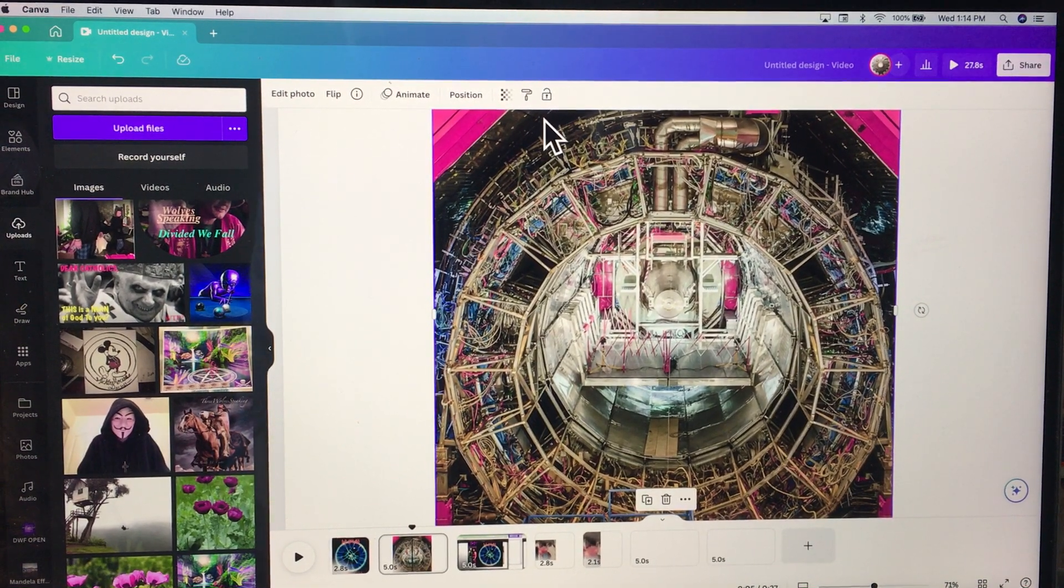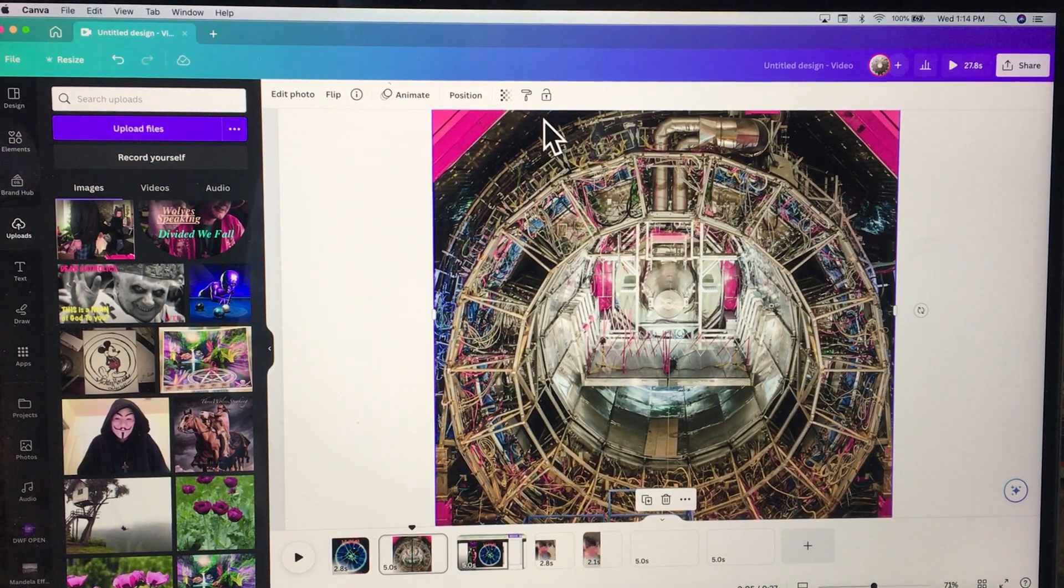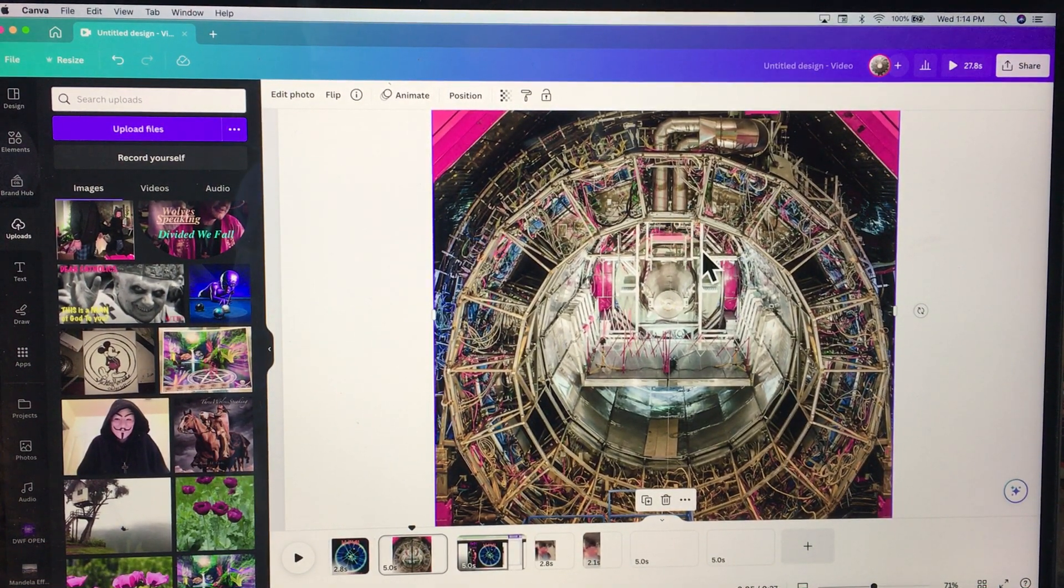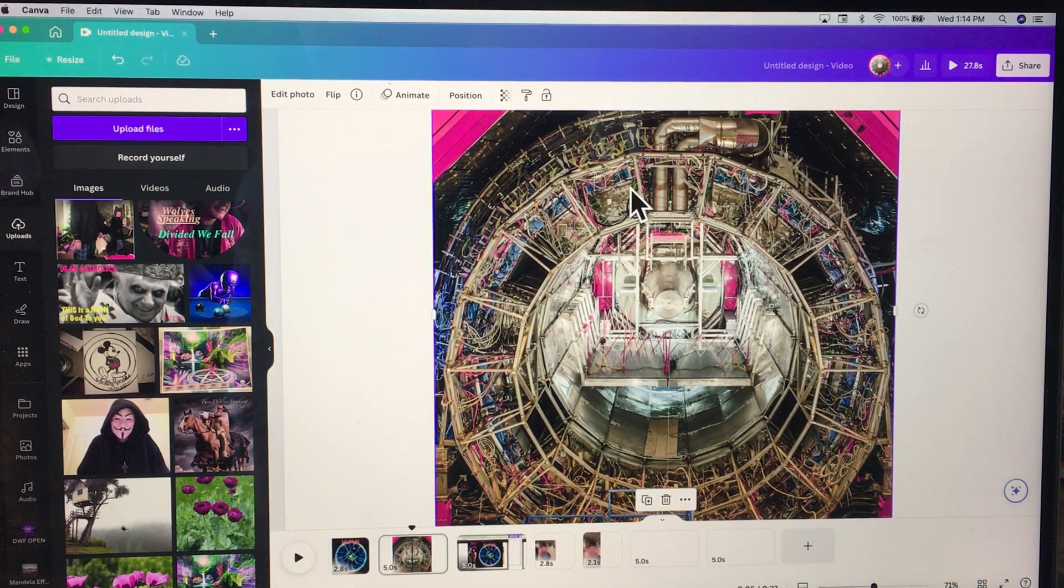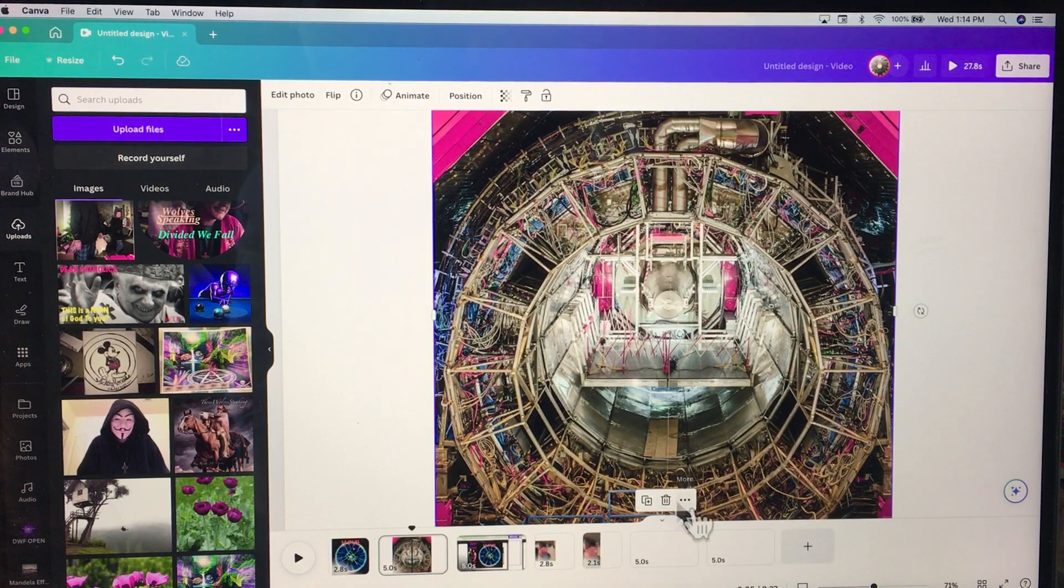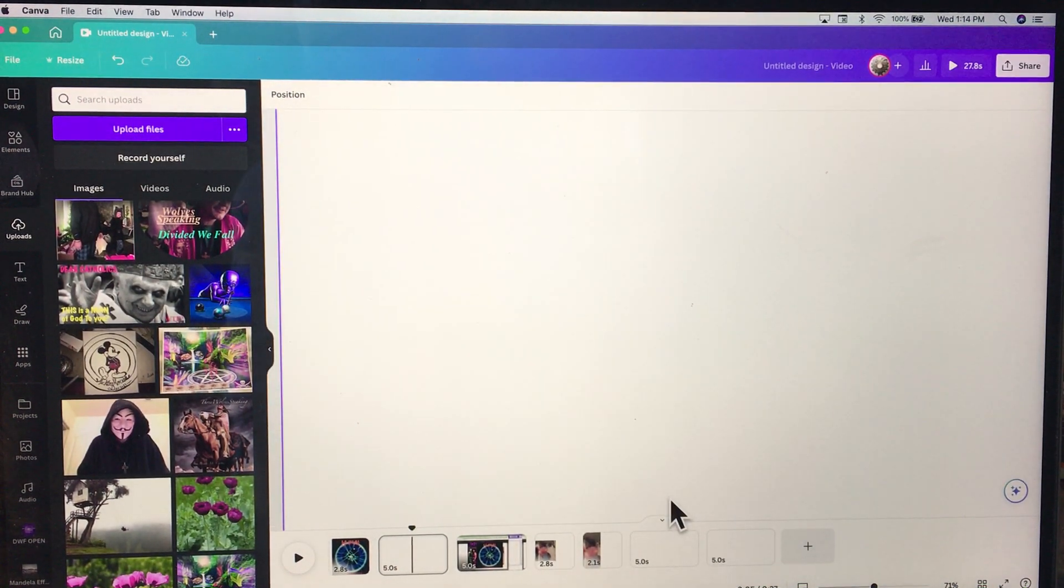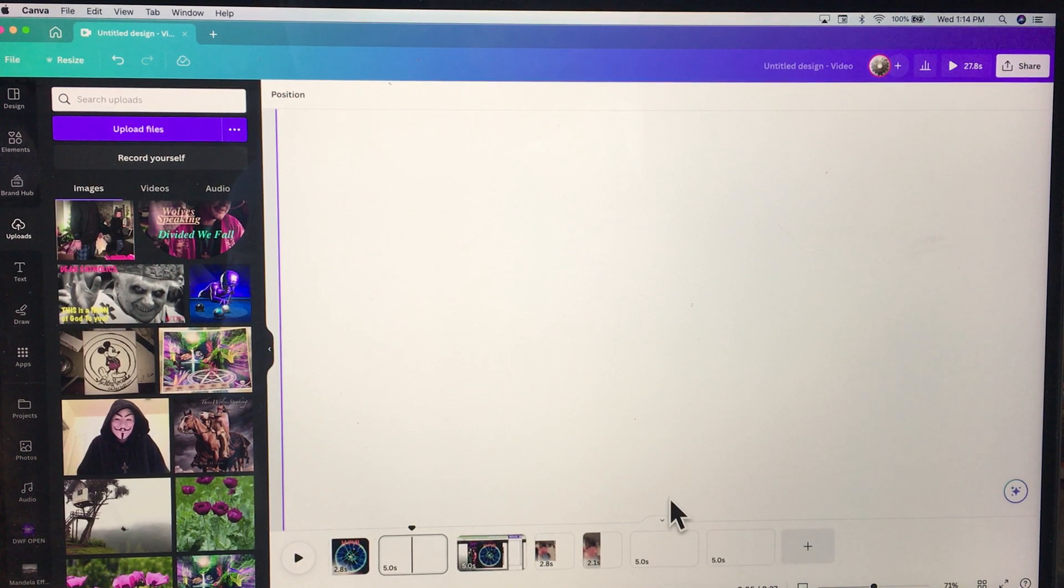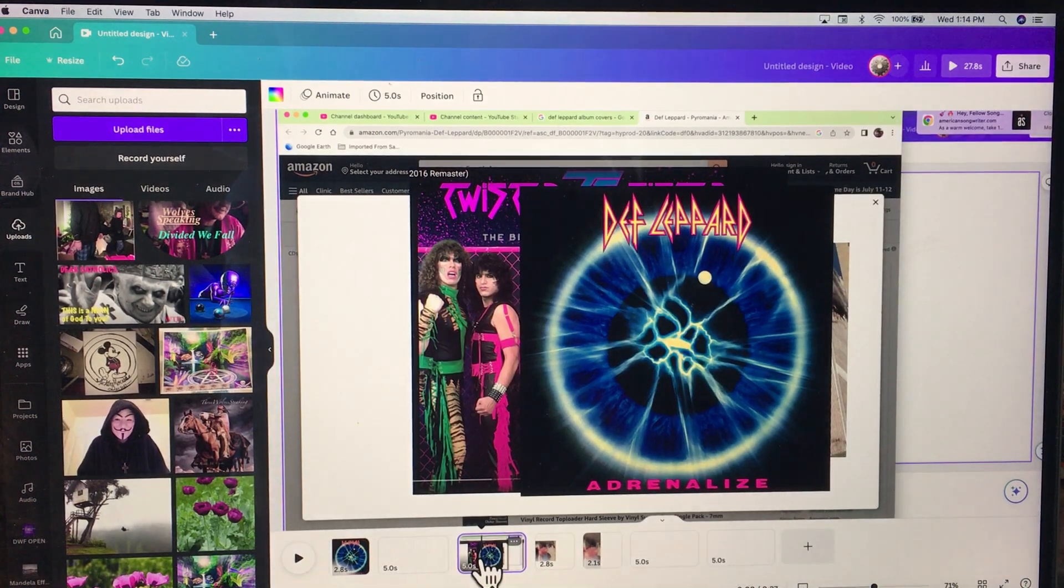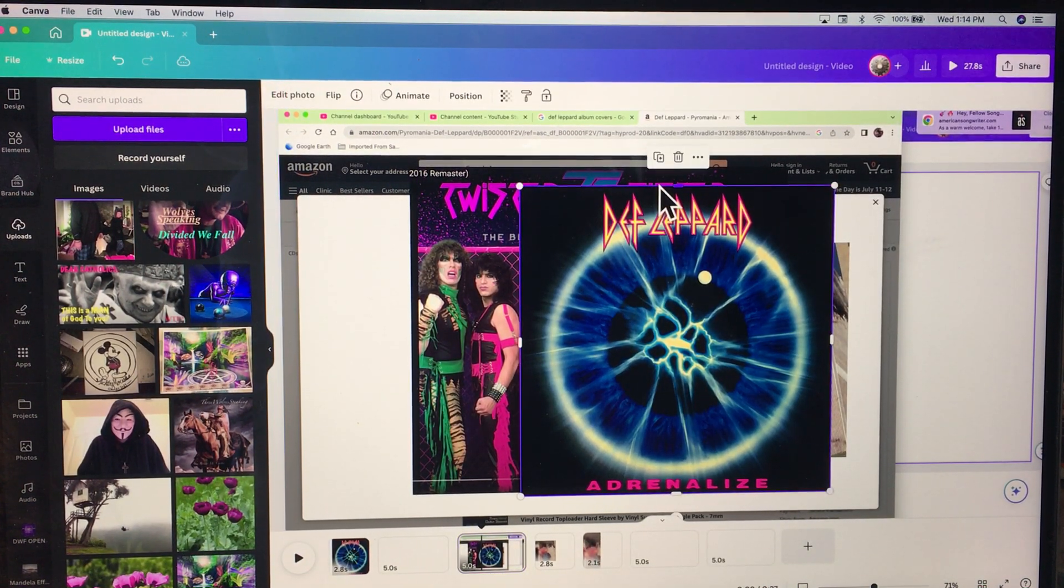Okay, so this is CERN obviously, you can see on my thing here. We'll go to the next picture. Okay, there's Def Leppard.